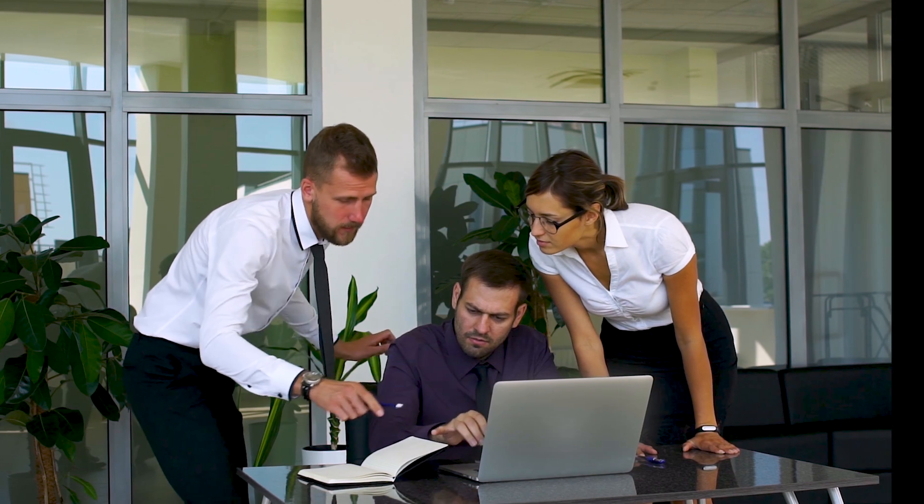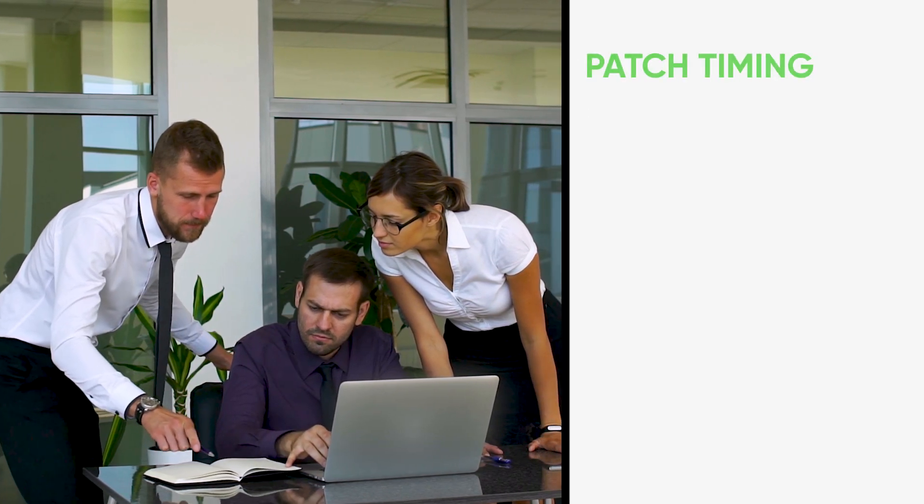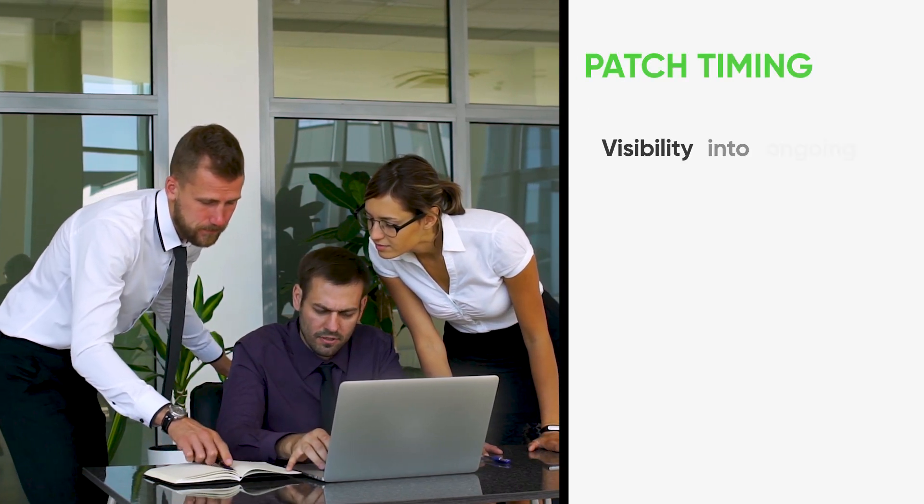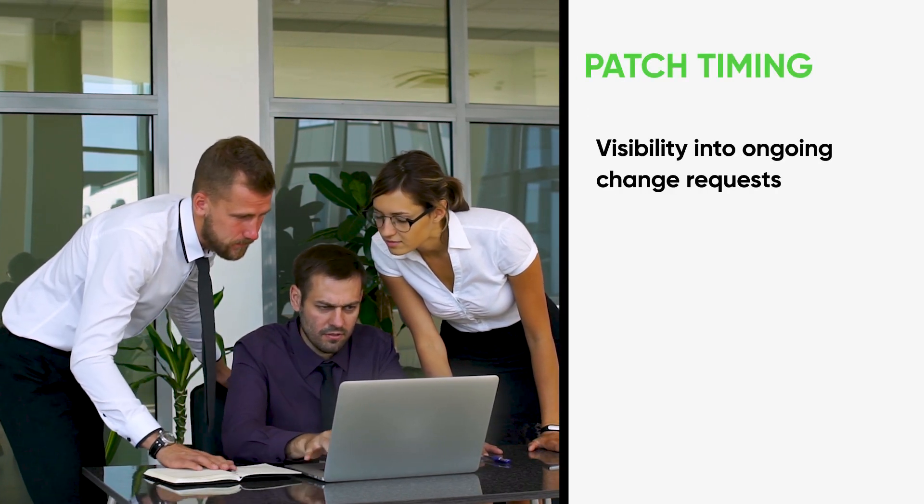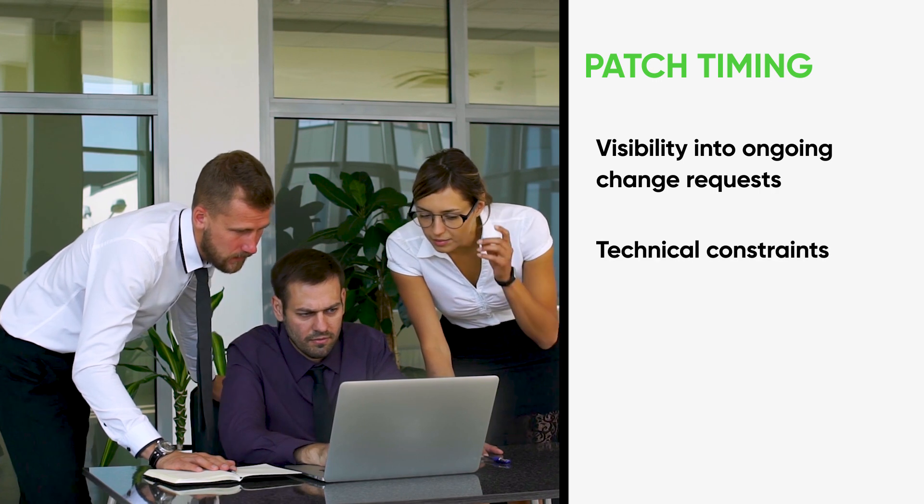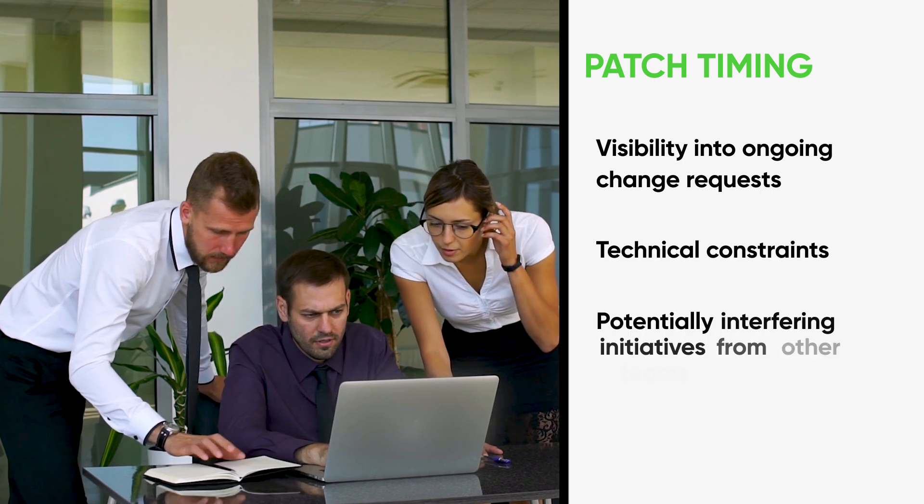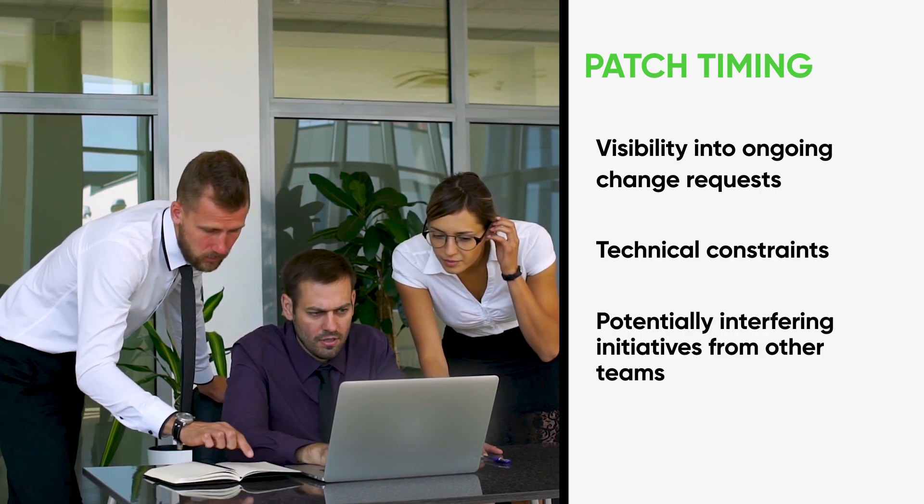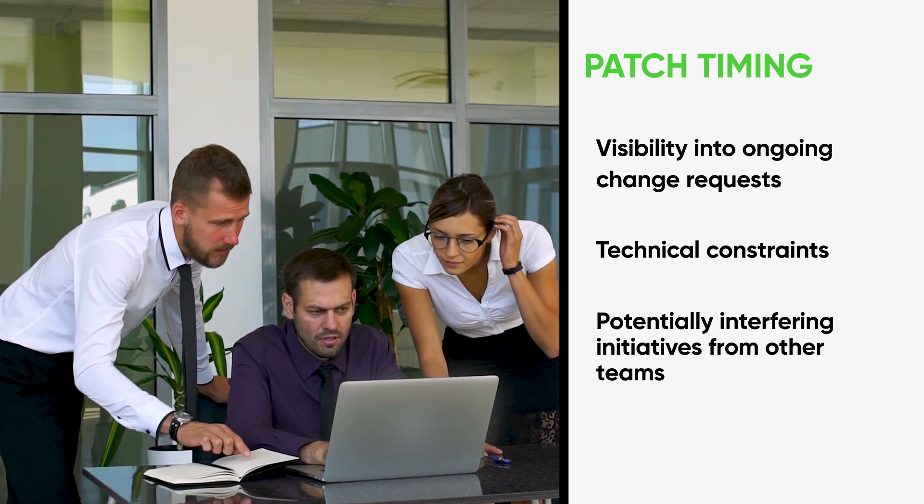And knowing when to patch requires the same type of visibility into ongoing change requests, technical constraints, and potentially interfering initiatives from other teams.